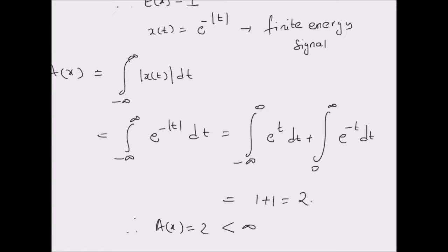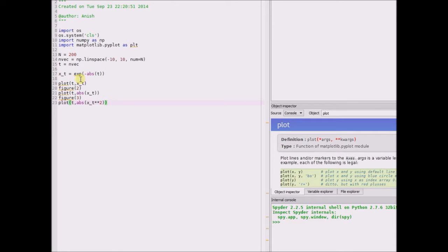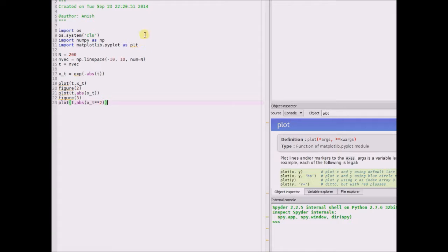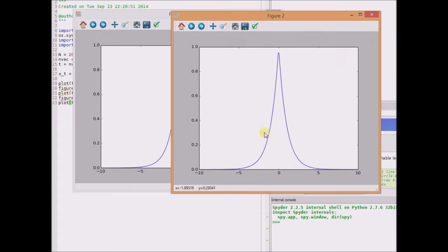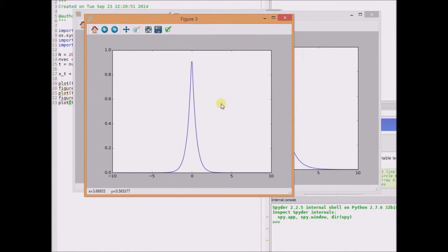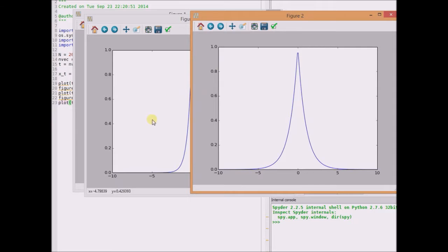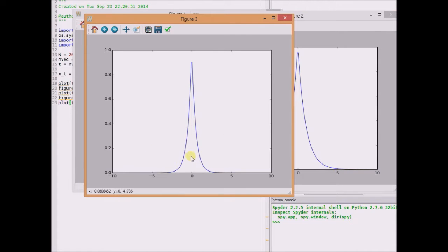Now let us look at the Python code illustrating the same results. Here we define the signal x(t) as exponential of minus absolute value of the vector t. Now let us plot the signals and see how the signal, its absolute value, and the square of the absolute value look like. This figure shows the original signal x(t). This plot shows the absolute value of the signal x(t). And finally, this figure shows the square of the absolute value. We can clearly see that in all these cases, the area under these curves is finite because the value gets very close to 0 for large values of t on both sides of 0. Clearly, the area under the original signal x(t) is slightly greater than the area under the square of the absolute value of x(t).